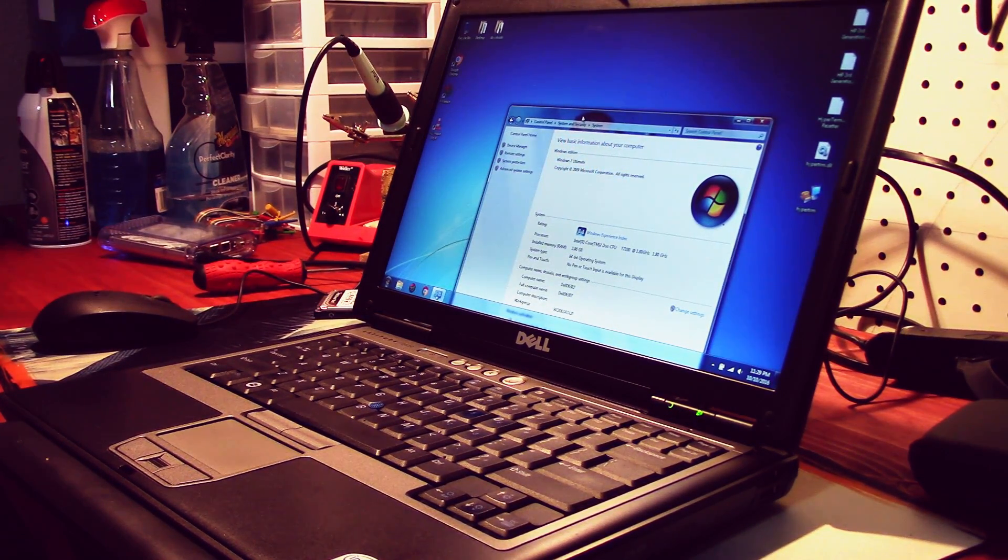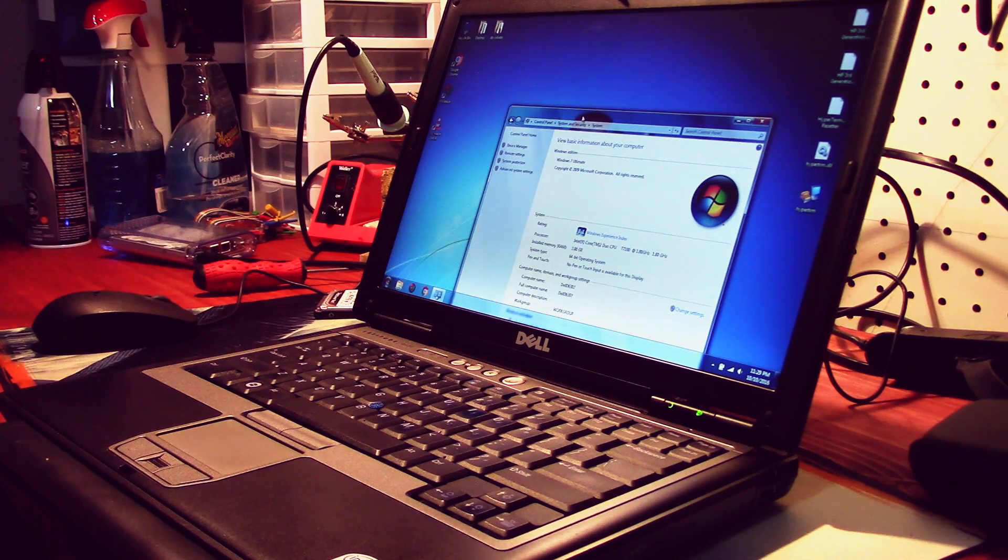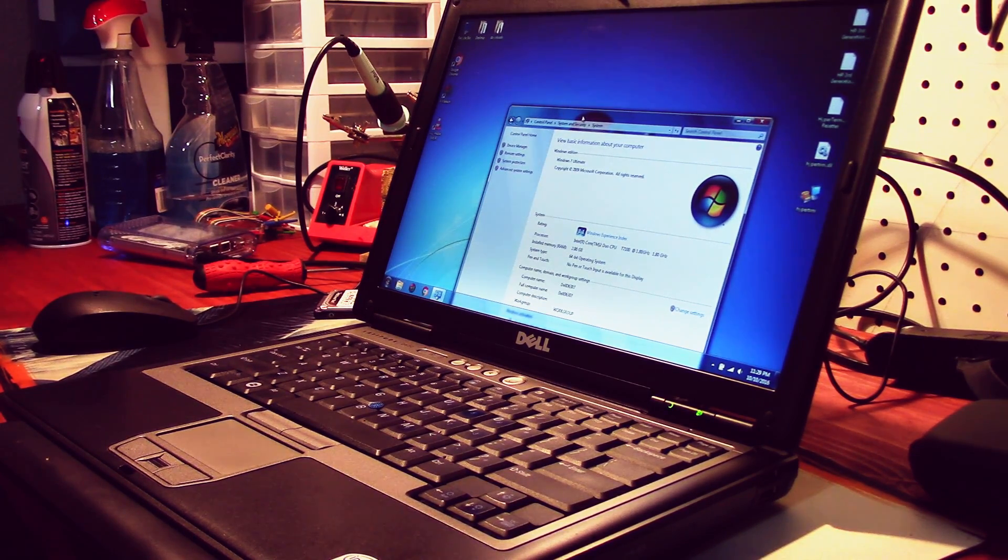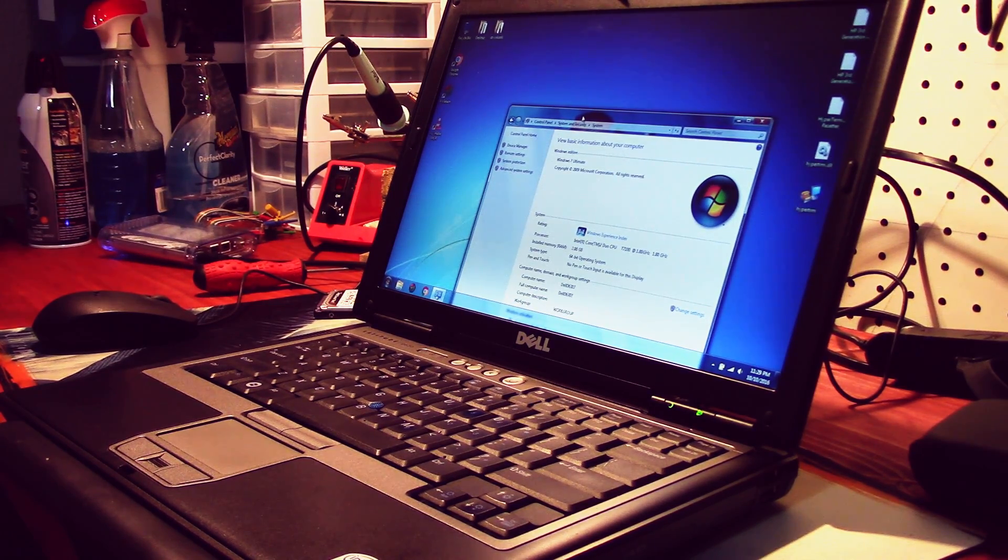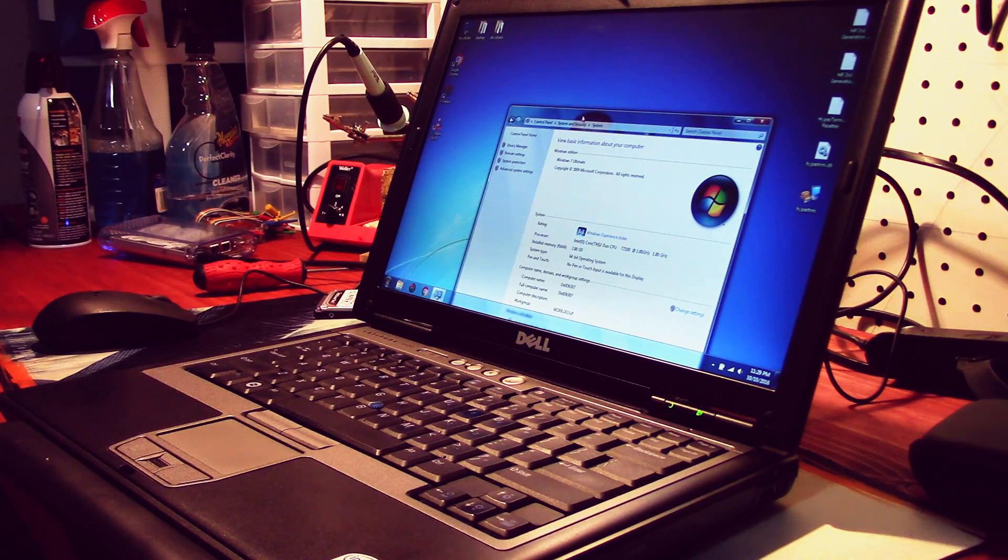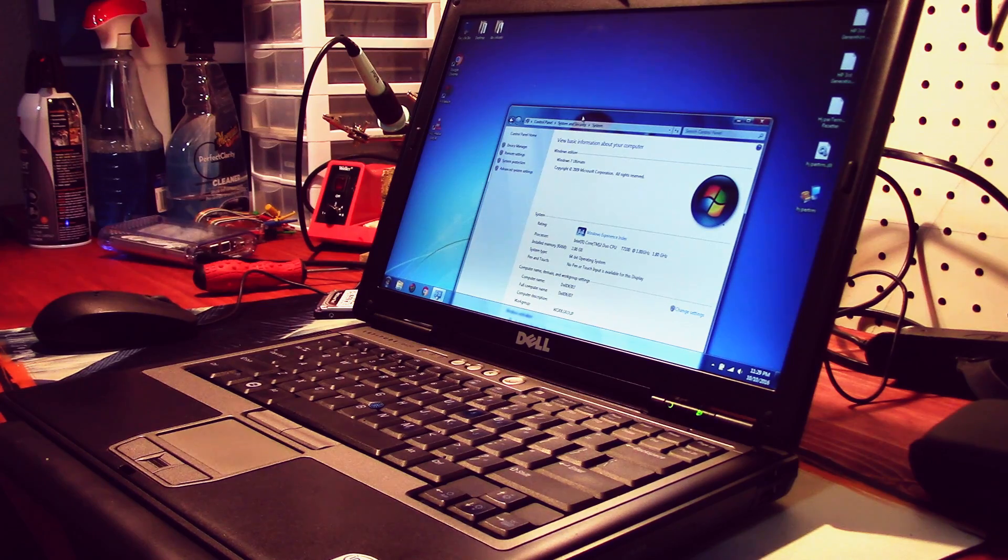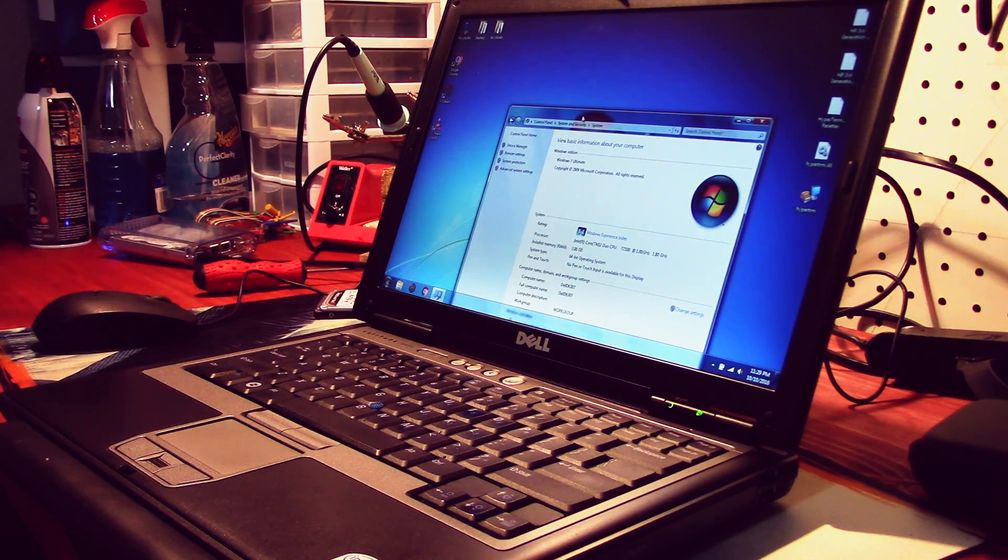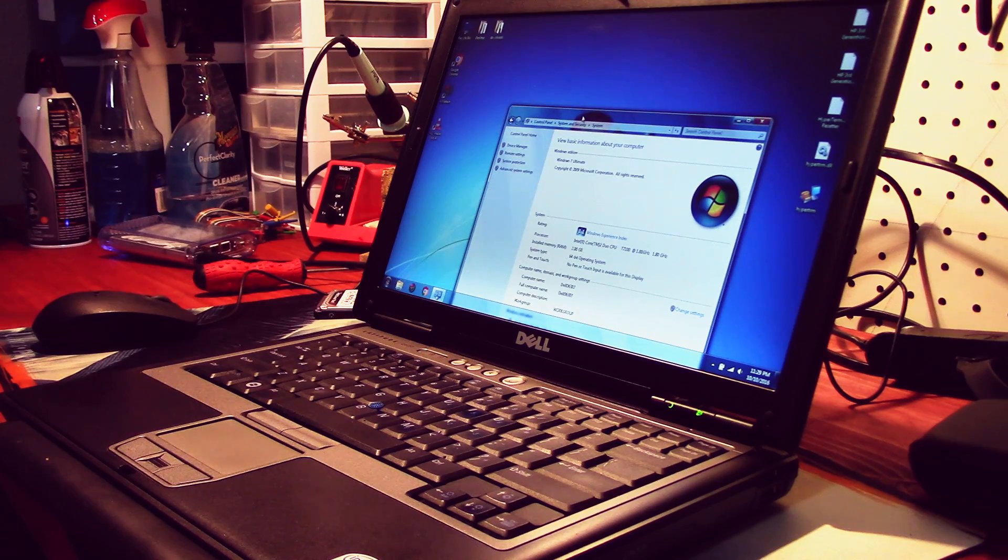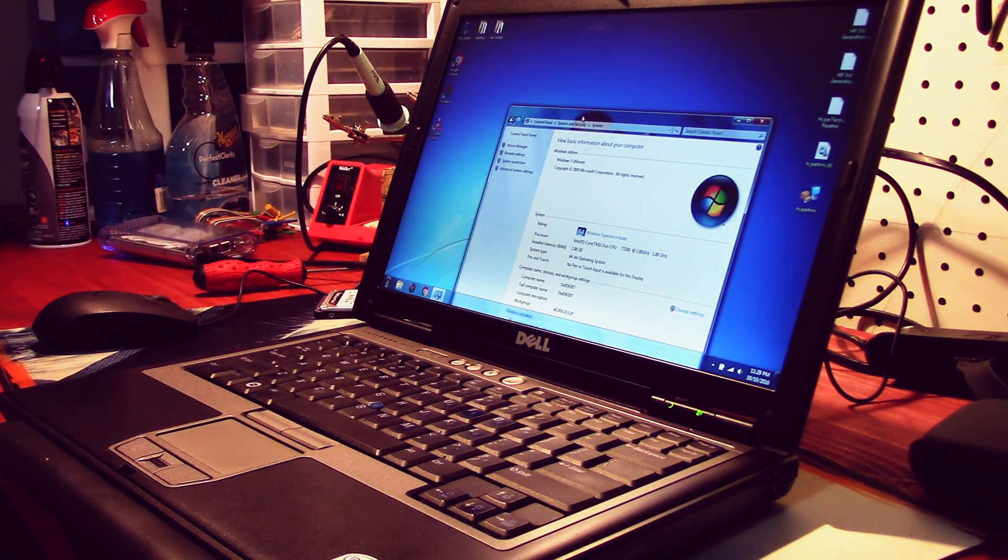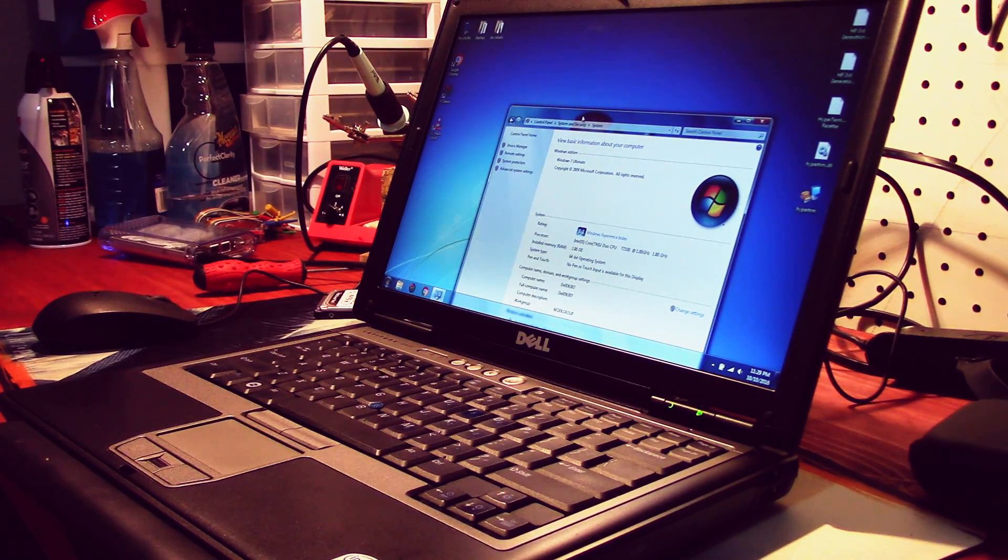Yeah, this is a Core 2 Duo T7100, 2 gigs of RAM at 1.8 gigahertz. We'll just use it for HyperTerminal and stuff that we need to use. I still need to activate this thing. I may have to call Microsoft. But yeah, there you guys have it, just a quick little computer video for you guys. Trusty old Dell, still working. I'll see you next time.